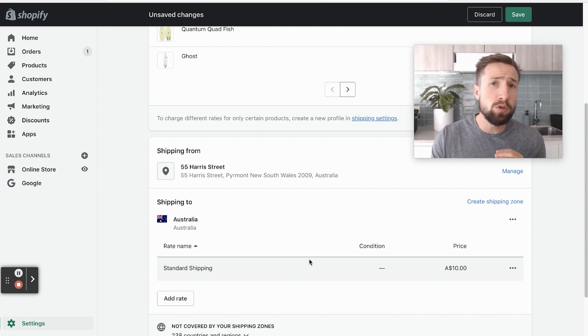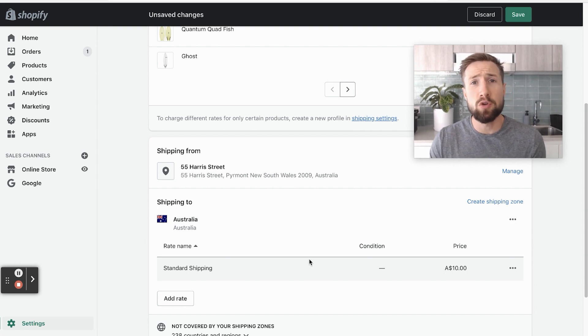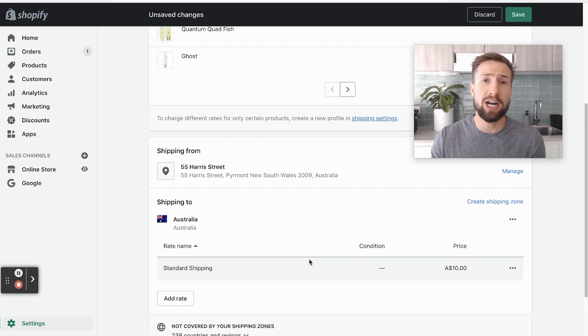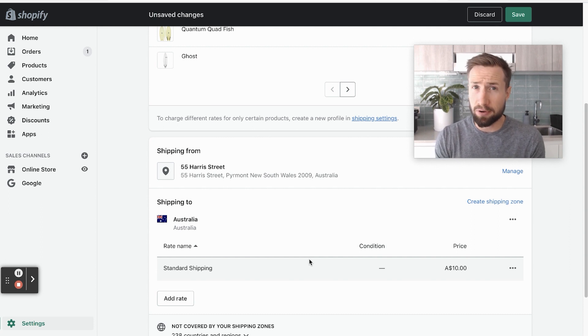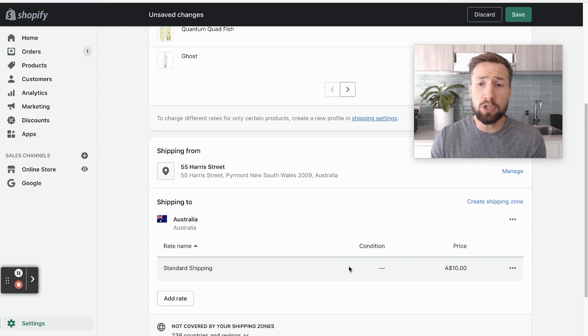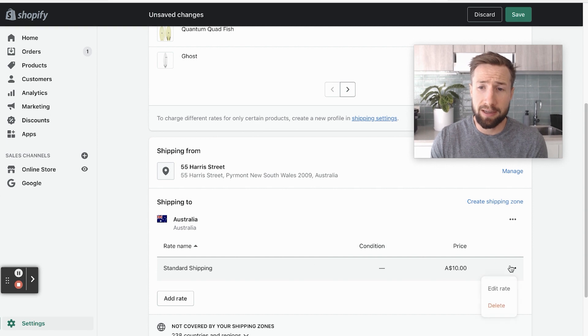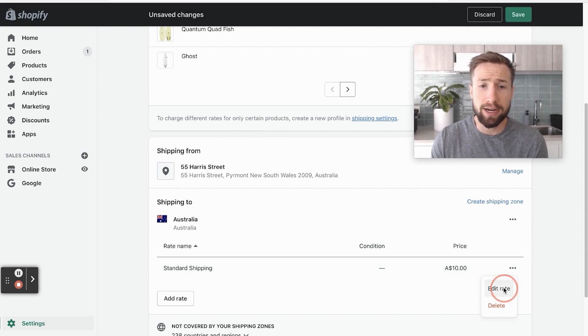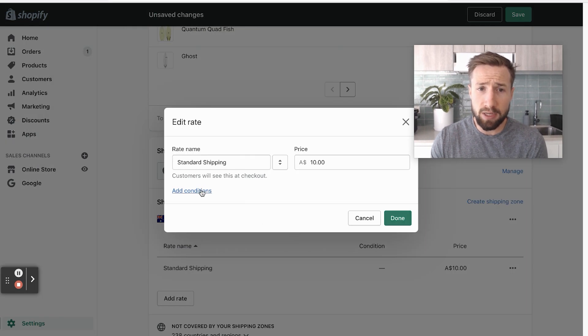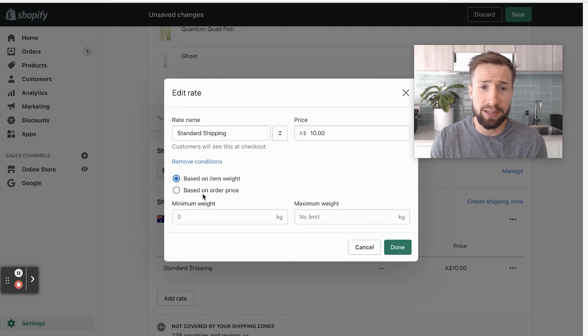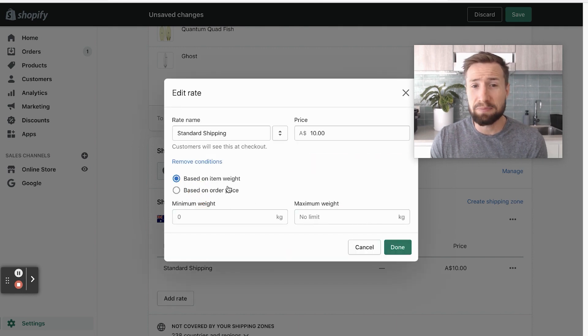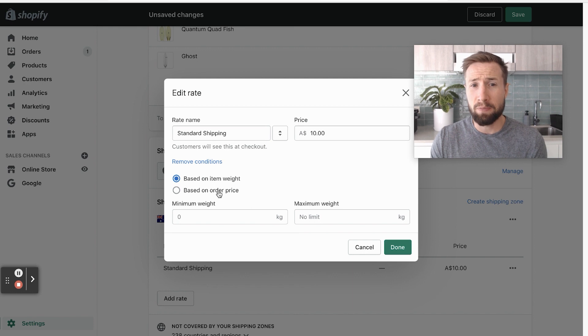Now, what if you wanna segment your products and charge different rates, depending on their weight, the products, their price? You can do this by just clicking the buttons here and go edit rates. We can now add in conditions, clicking this conditions button here, and we can add in conditions based on the item weight or based on the order price.